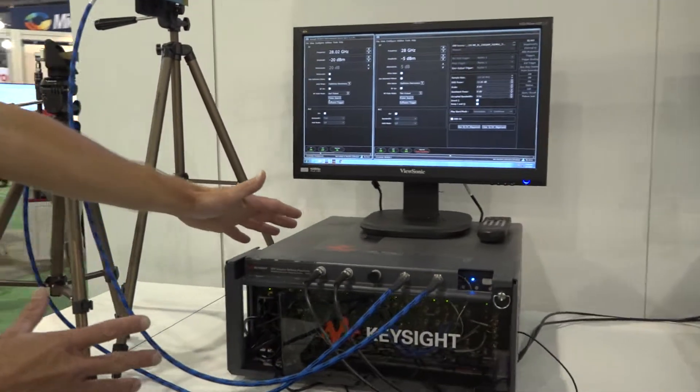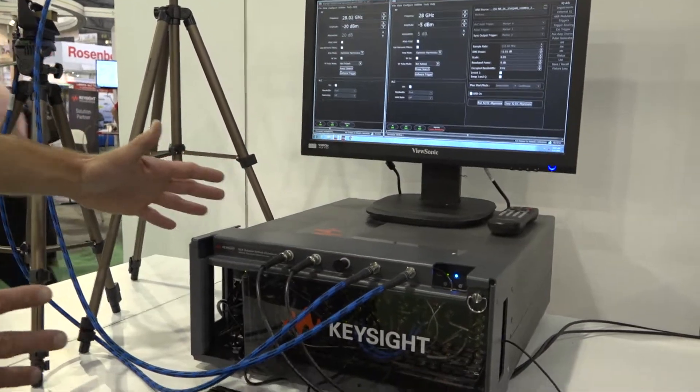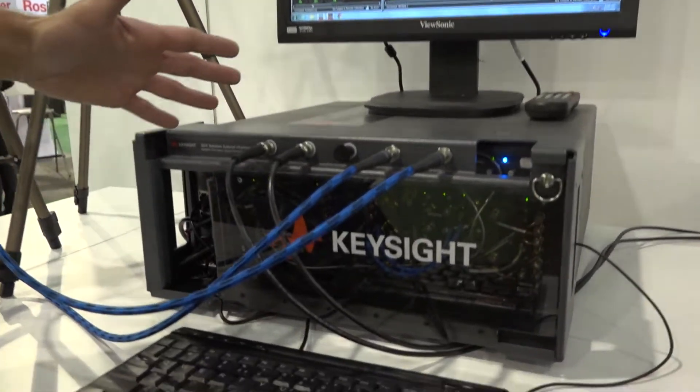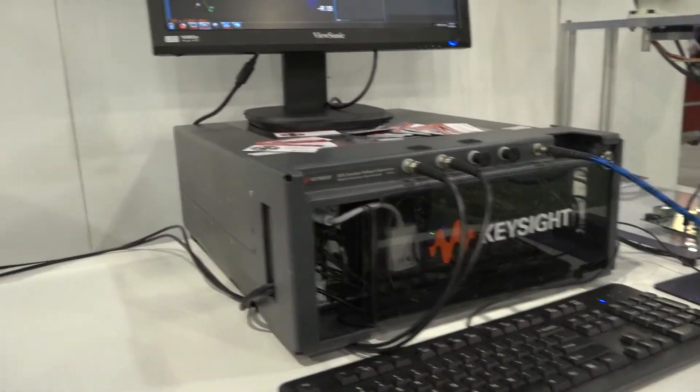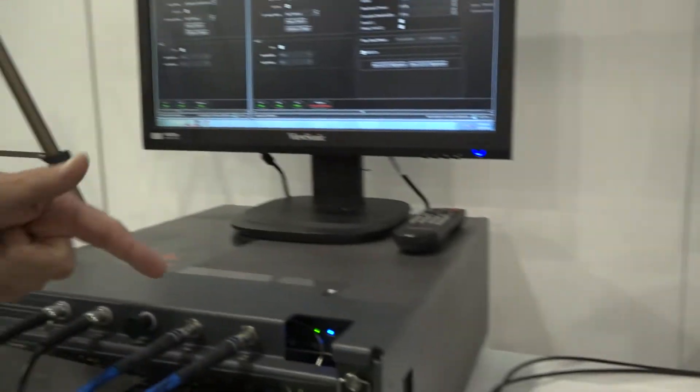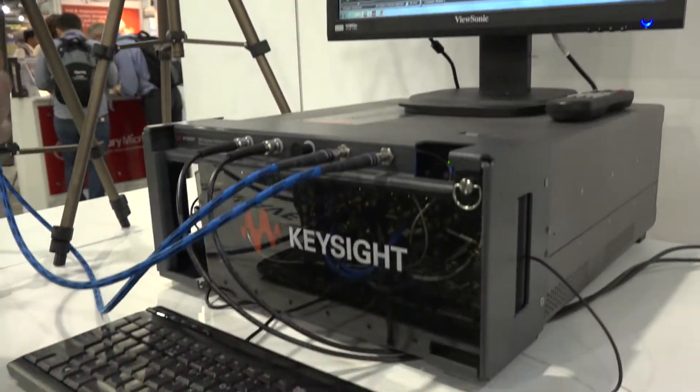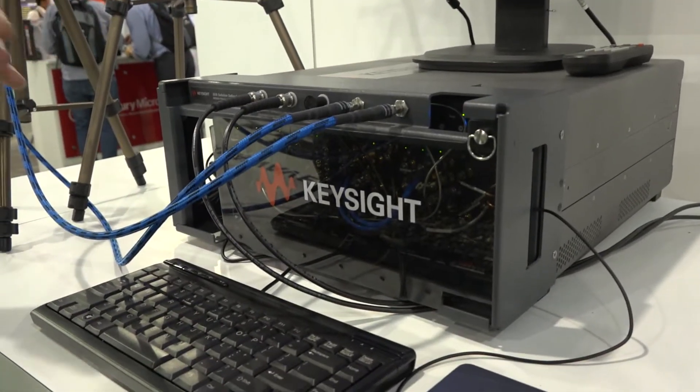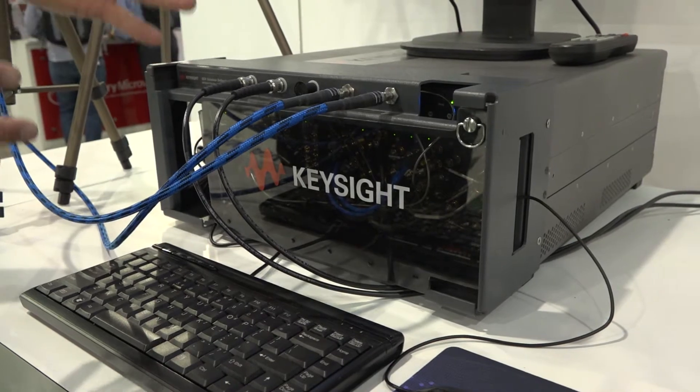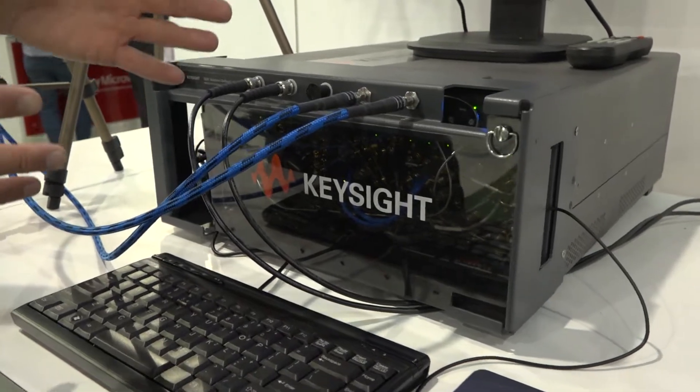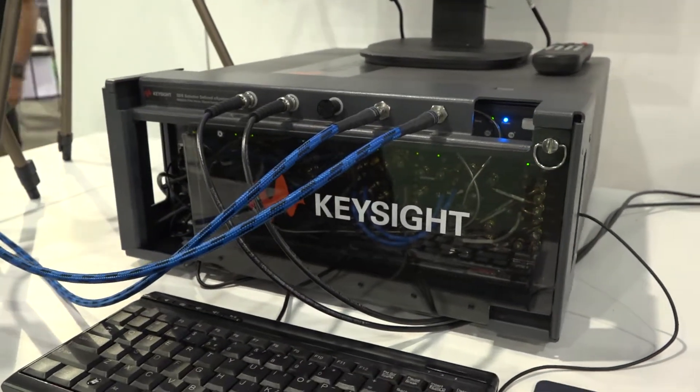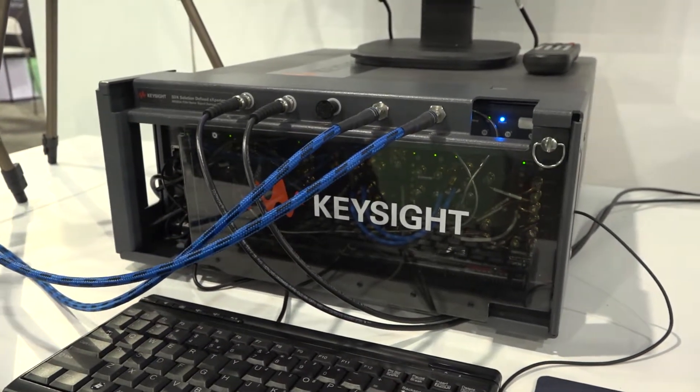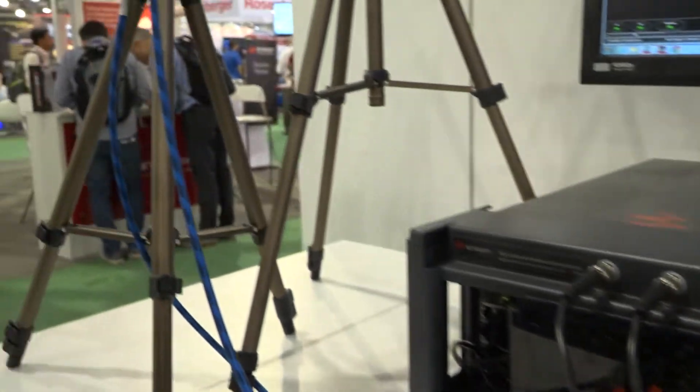Over here we have our vector signal generator. We actually have two signal generators installed into our modular mainframe. One signal is our 5G new radio signal at 28 gigahertz with one component carrier, 100 megahertz bandwidth.